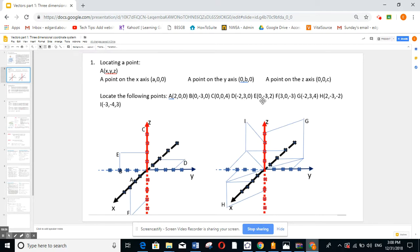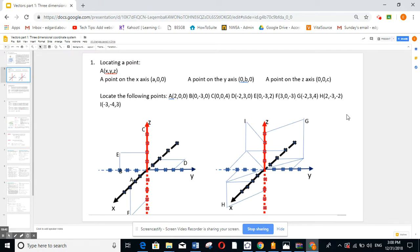For point E, x is 0, y is minus 3, and z is 2. Go to minus 3 on the negative y-axis and z is 2. Draw a parallel to the y-axis and a parallel to the z-axis. Where they meet is point E.